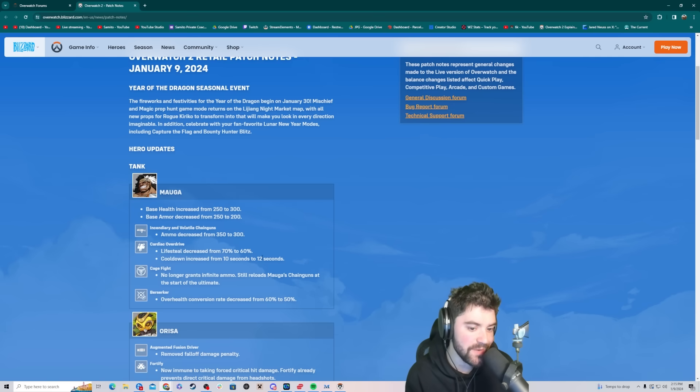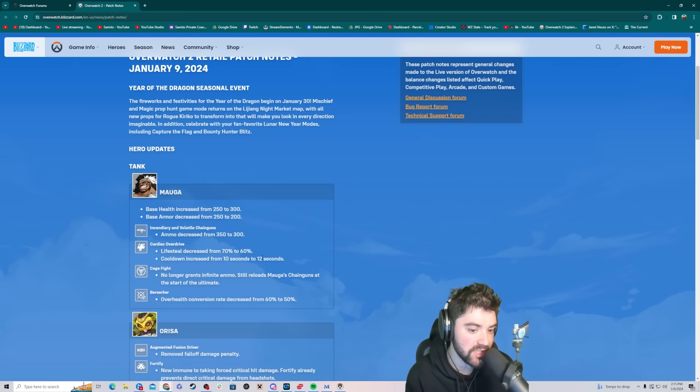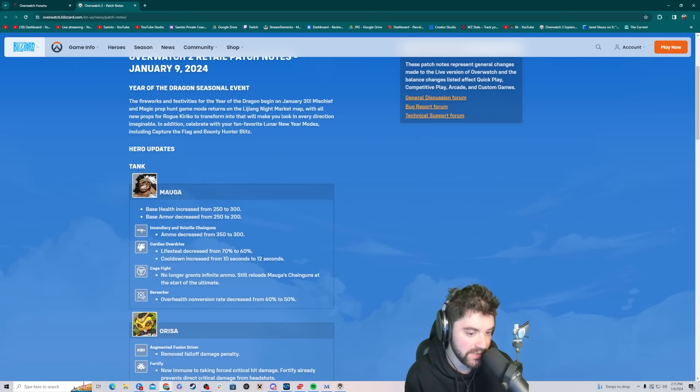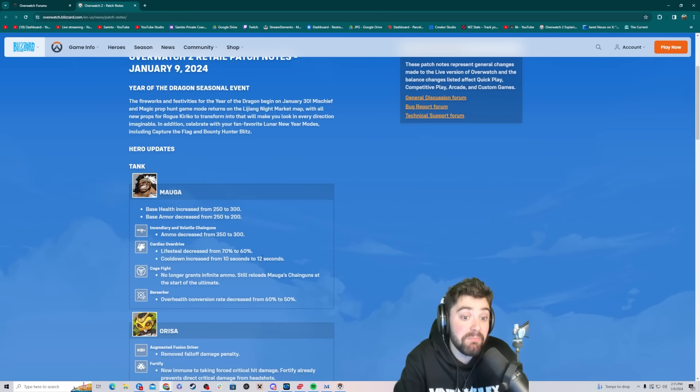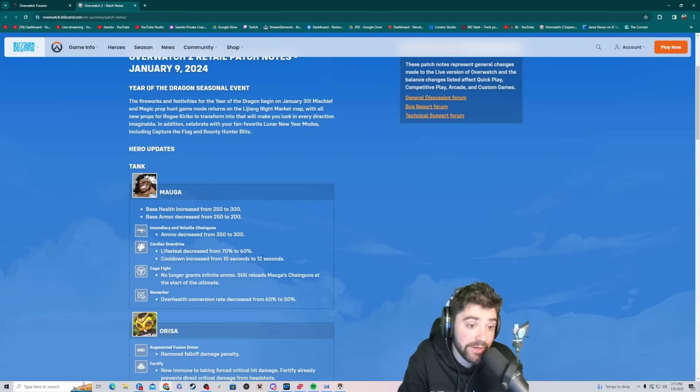Cage fight. No longer grants infinite ammo. Still reloads Mauga's chainguns at the start of the ultimate. So it's a free reload. That's it. Berserker. Overhealth conversion rate decreased from 60 to 50. So massive Mauga nerfs.